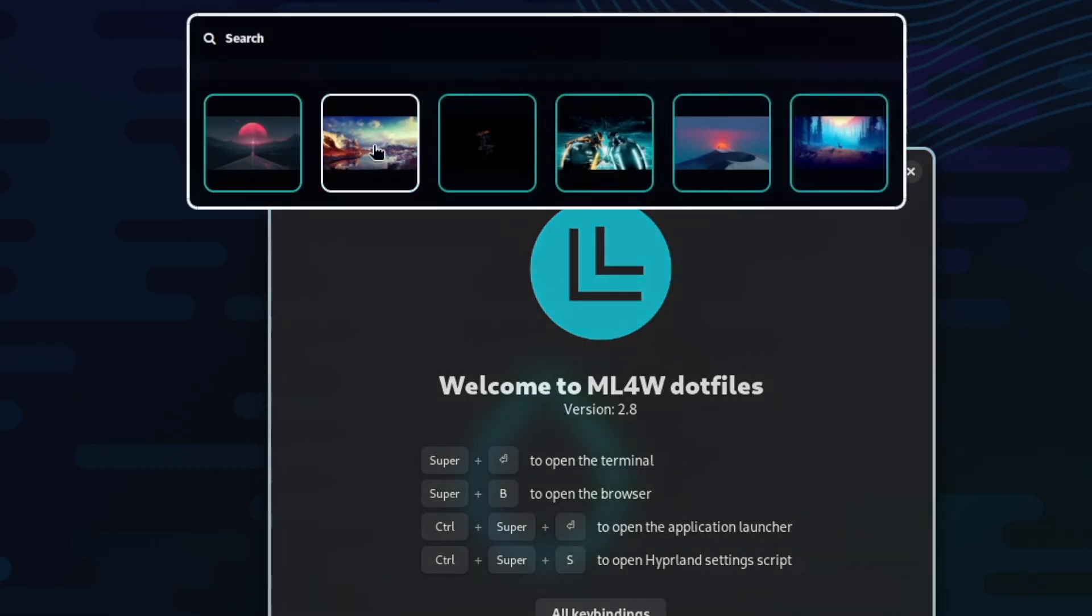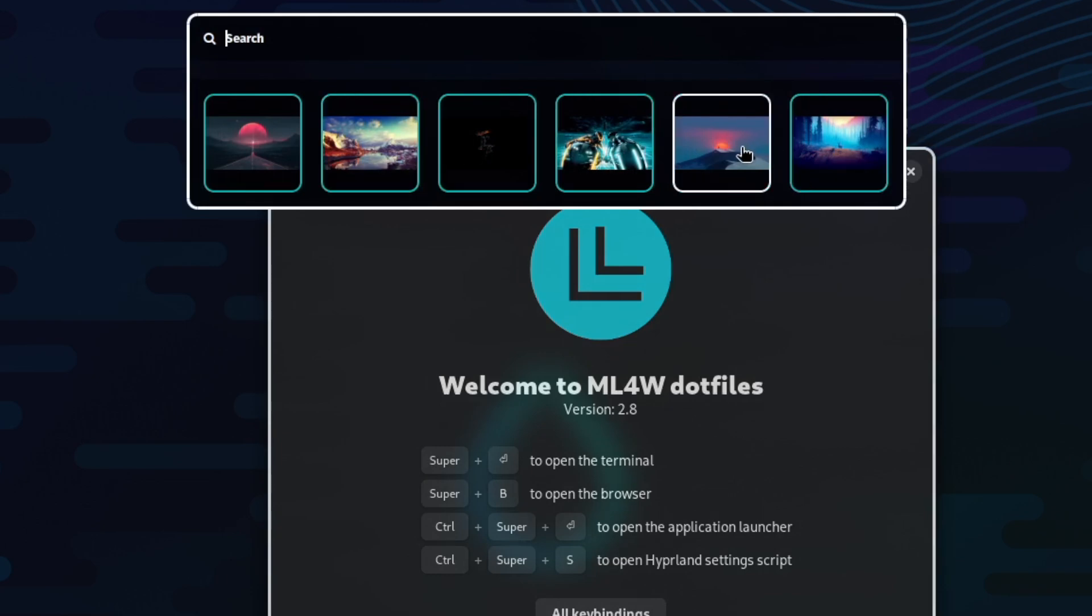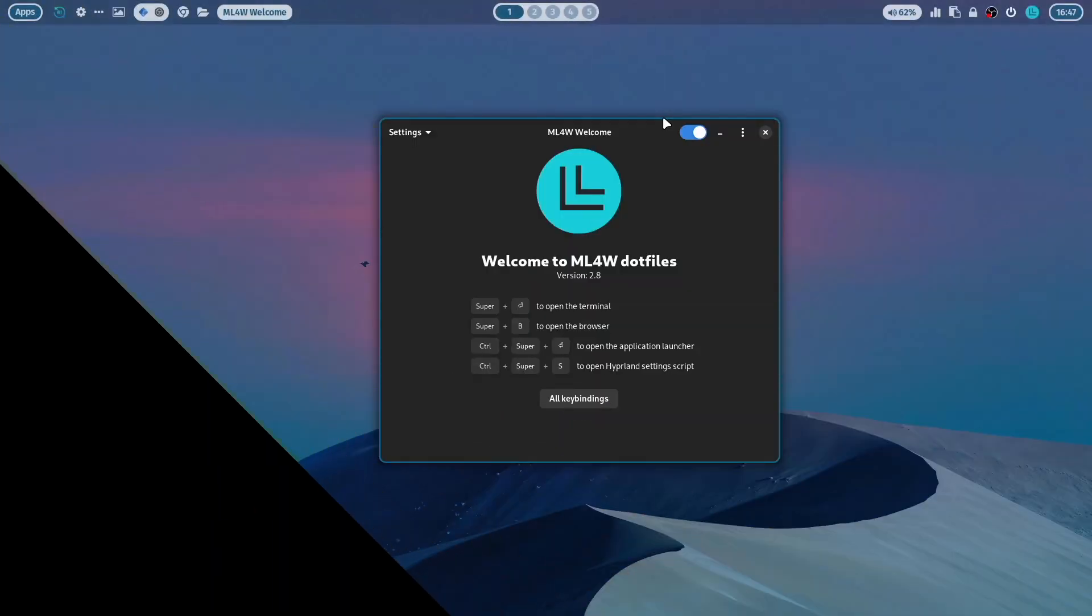This opens directly the wallpaper Rofi menu, and I can select another wallpaper.